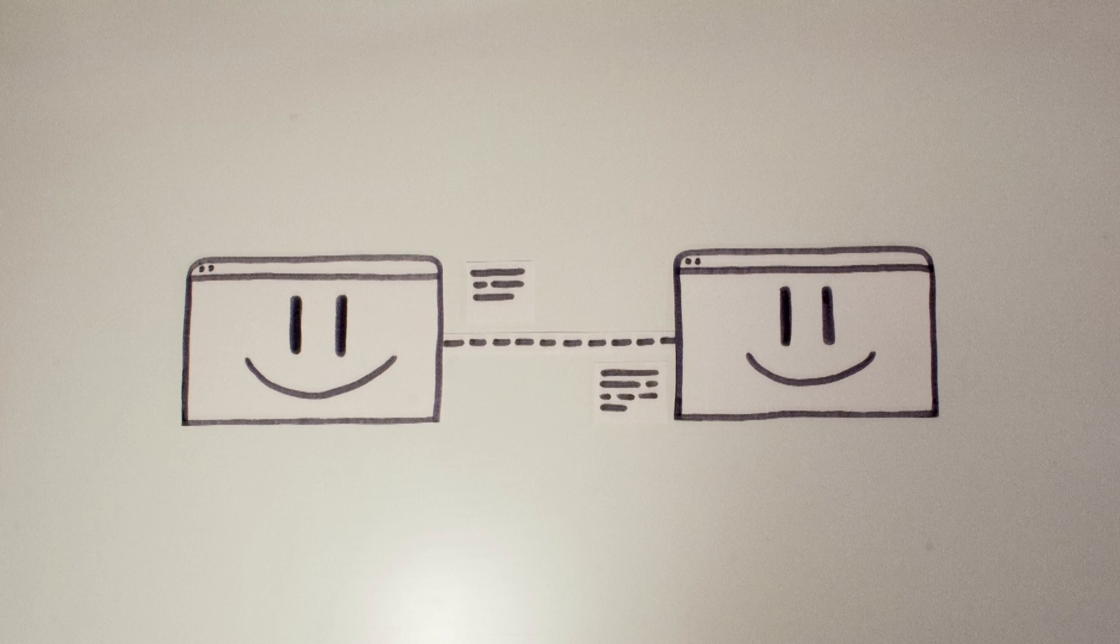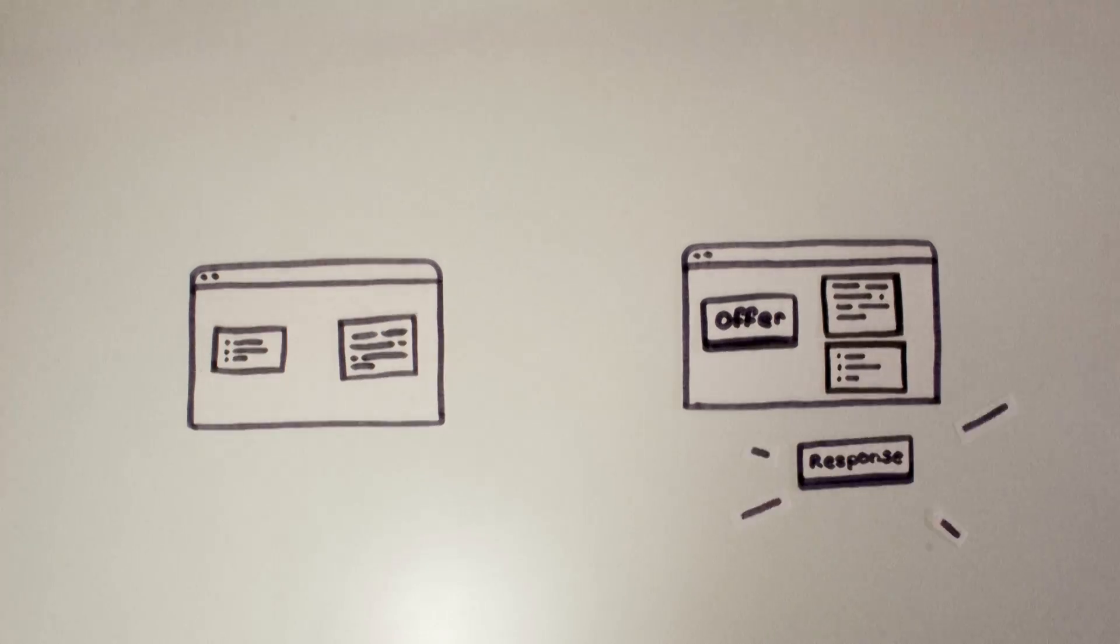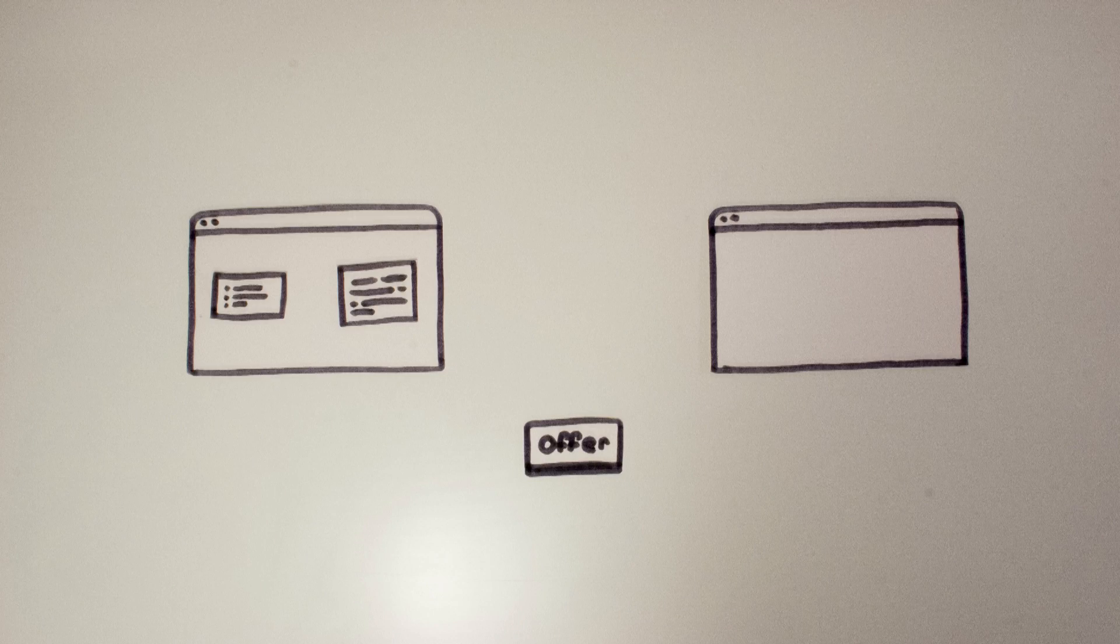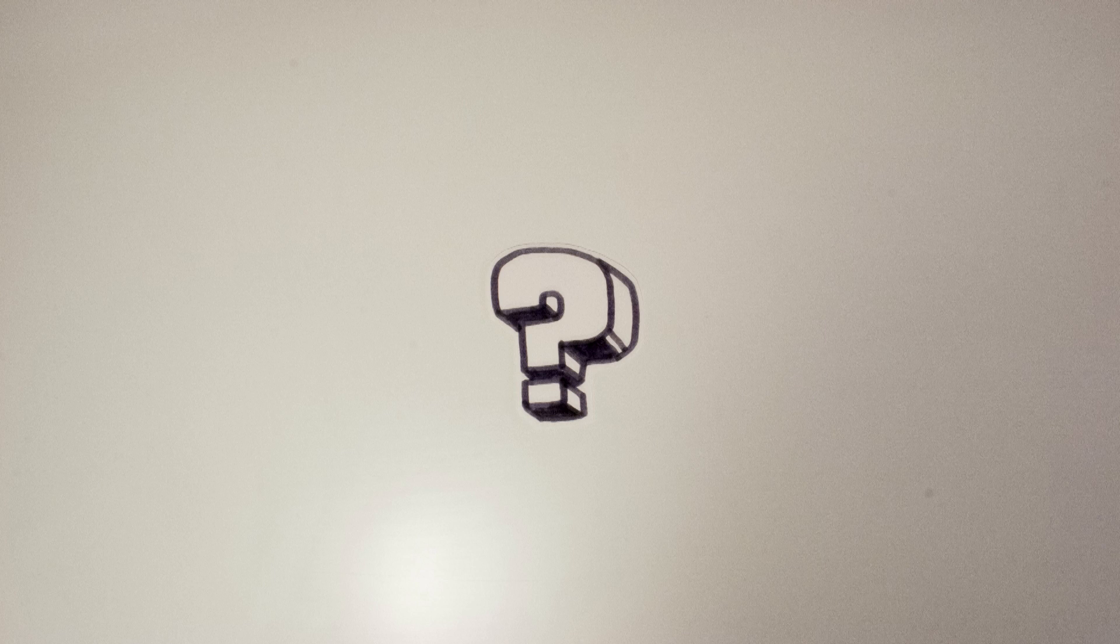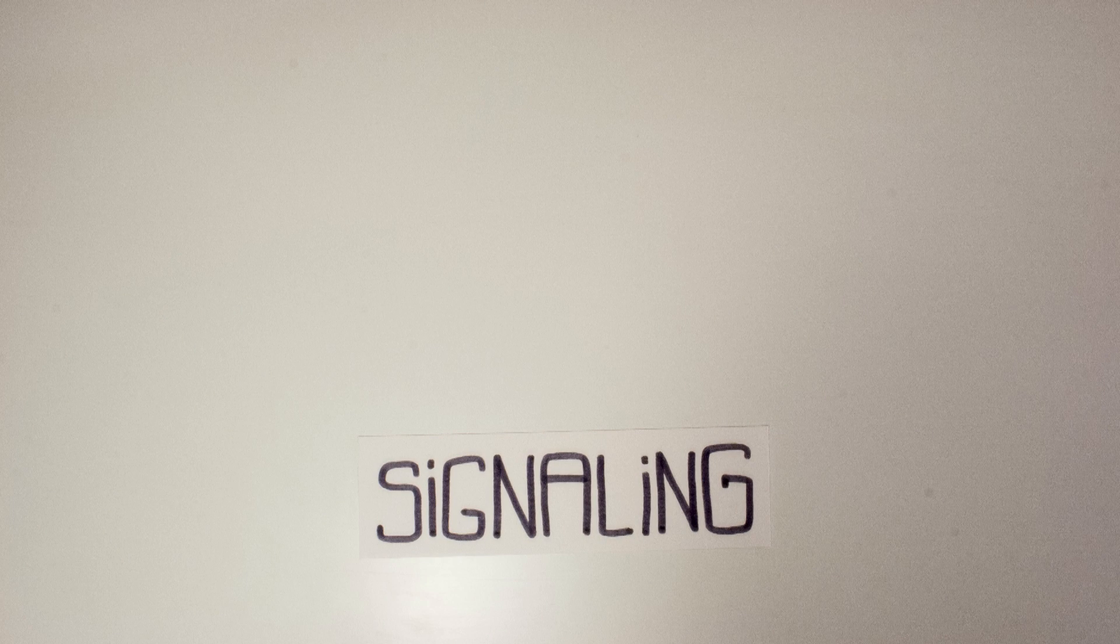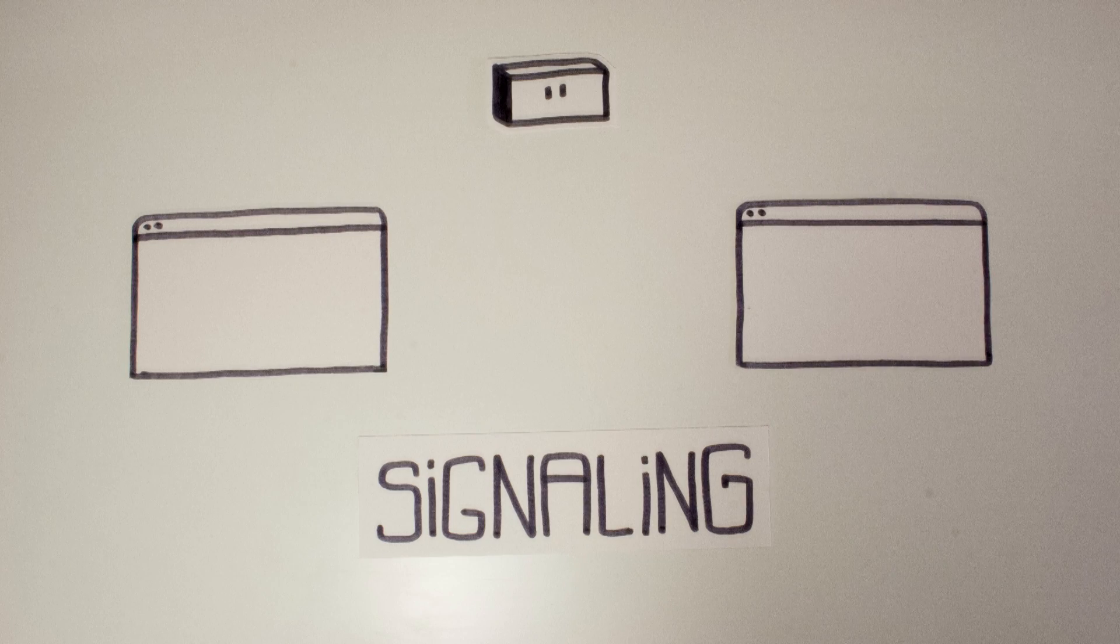But one minute... How do browser A and B exchange their offer and response before establishing the communication? Well there is no standardized protocol to exchange offer and response. This step is called signaling.